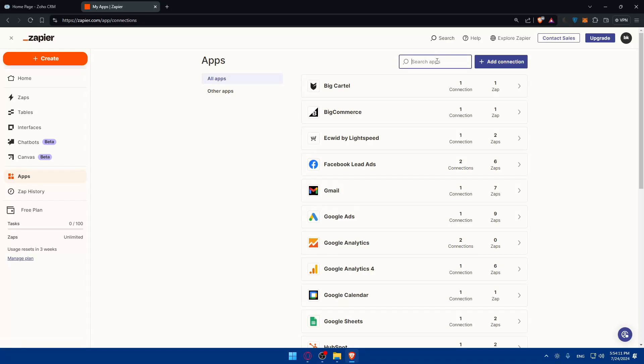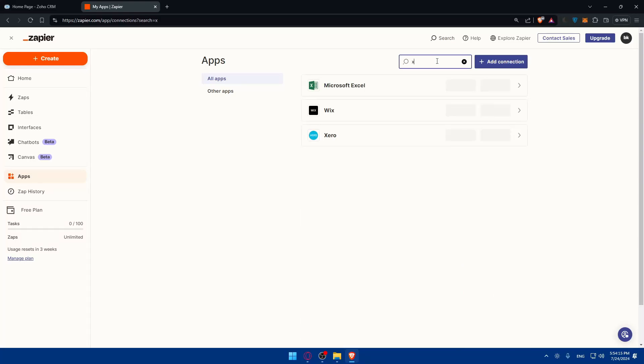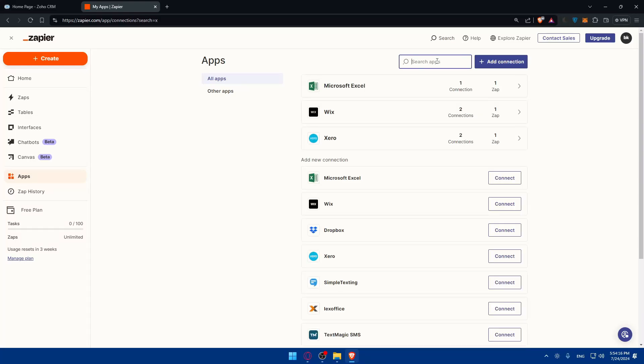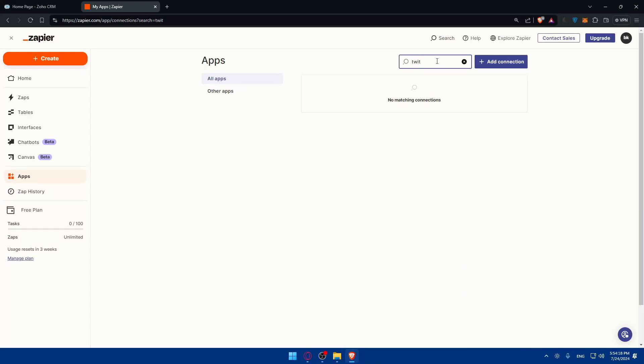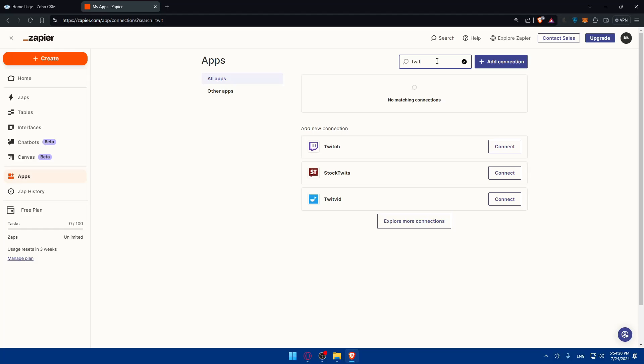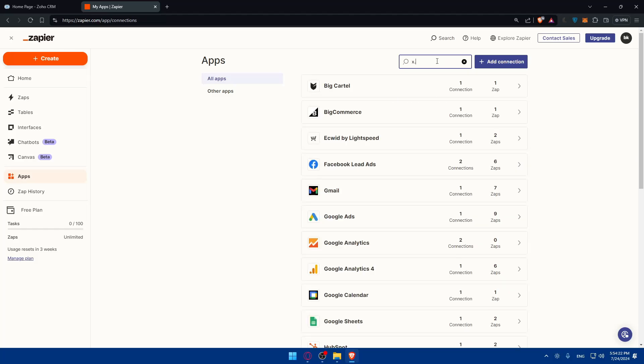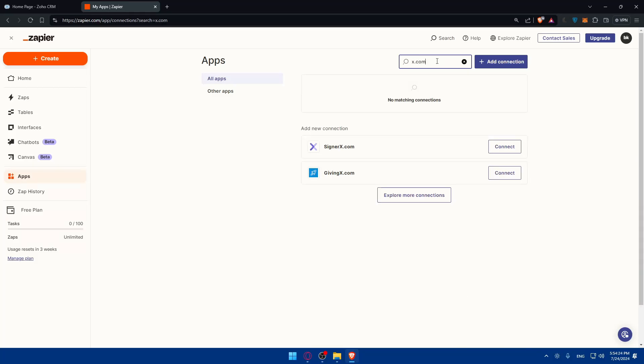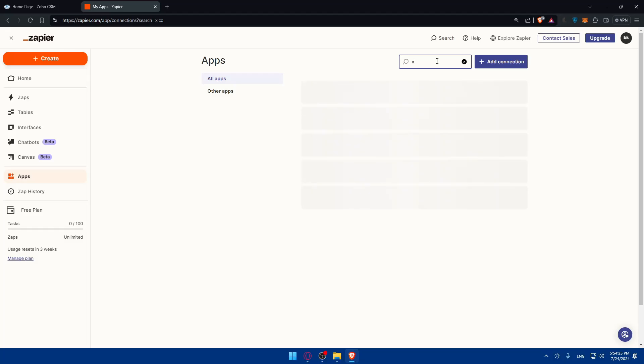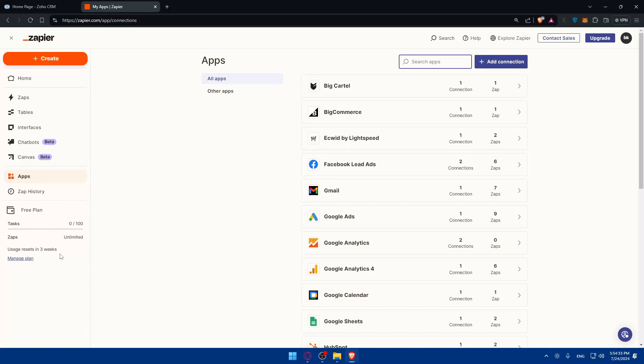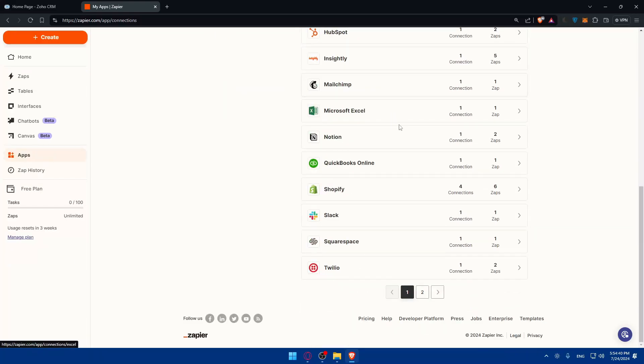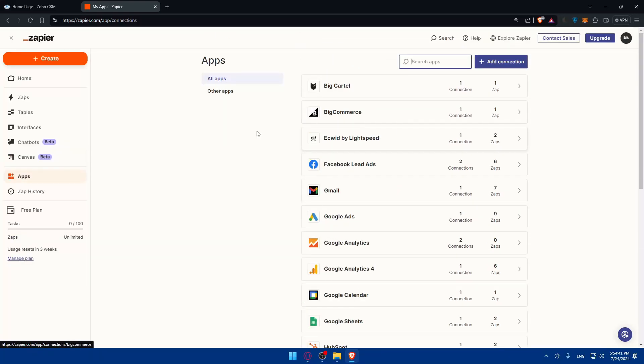You can connect it to whatever you want—there are many options. For me, I have all these connections here. If I want another app, I can simply look for it. For example, maybe X.com formerly Twitter. If it's not here, if you didn't find an app you can always contact support. If they find the app useful, they will add it as soon as possible.